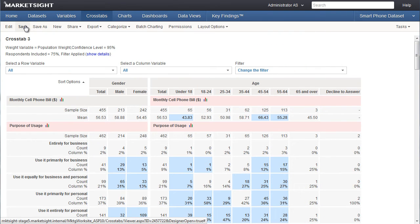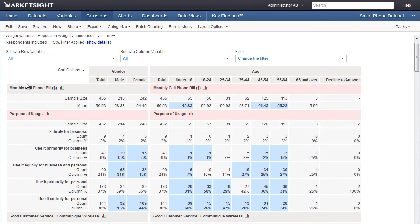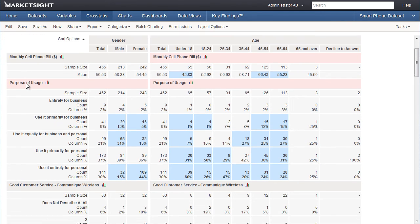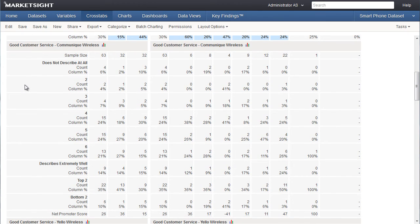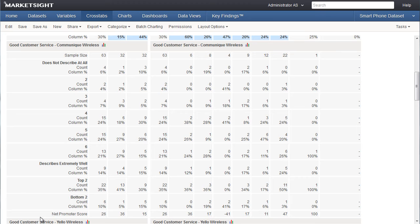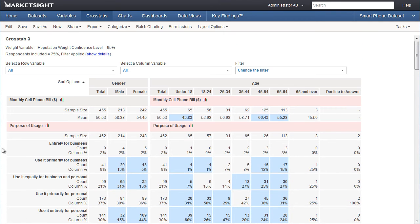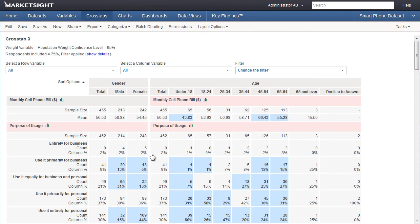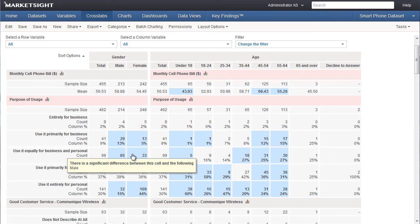So let's save this crosstab and close the editor to take a closer look at it. As you can see, age and gender are the column variables arranged side by side. Monthly cell phone bill, purpose of usage, and the customer service rating questions are the row variables showing the calculations we selected. Here's where our top two, bottom two, and net promoter score calculations appear for the rating scale questions. You can also see by the pink and blue highlighting in this crosstab that MarketSight automatically ran the appropriate tests of statistical significance. Holding my mouse over these color coded cells provides more information about the stat test results.